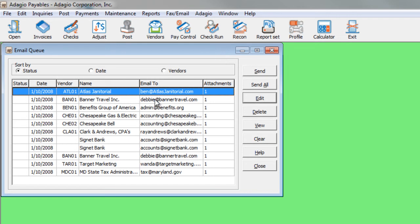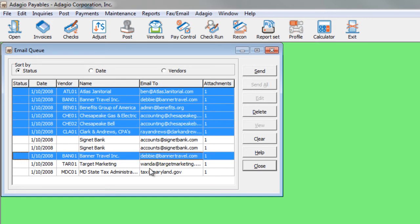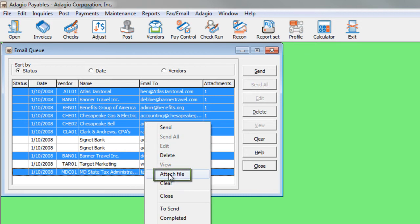From the email queue list, I can multi-select a number of documents, as many as I would like, and right-click to choose Attach File.